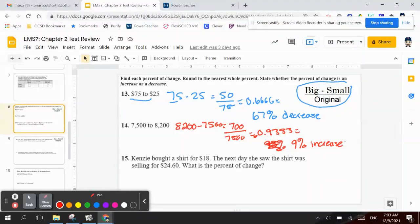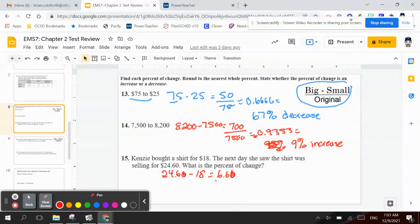Number 15 says Kenzie bought a shirt for $18. The next day, she saw the shirt was selling for $24.60. What is the percent of change? If I take the largest number, $24.60, minus $18, which is going to be $6.60. I'm going to divide that by the original cost of the shirt, which is $18. So $6.60 divided by $18 is 0.36666..., which equals 37%.